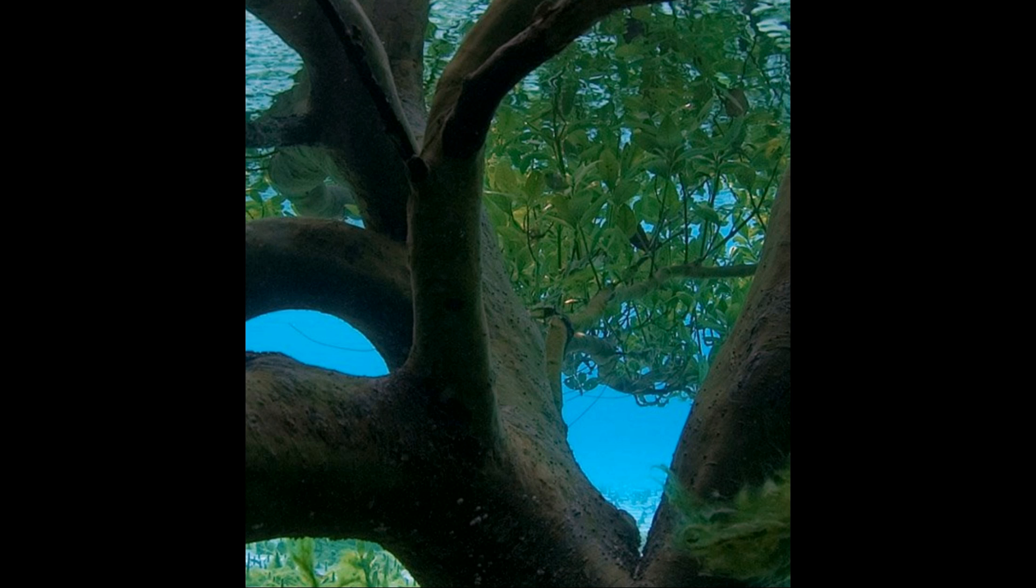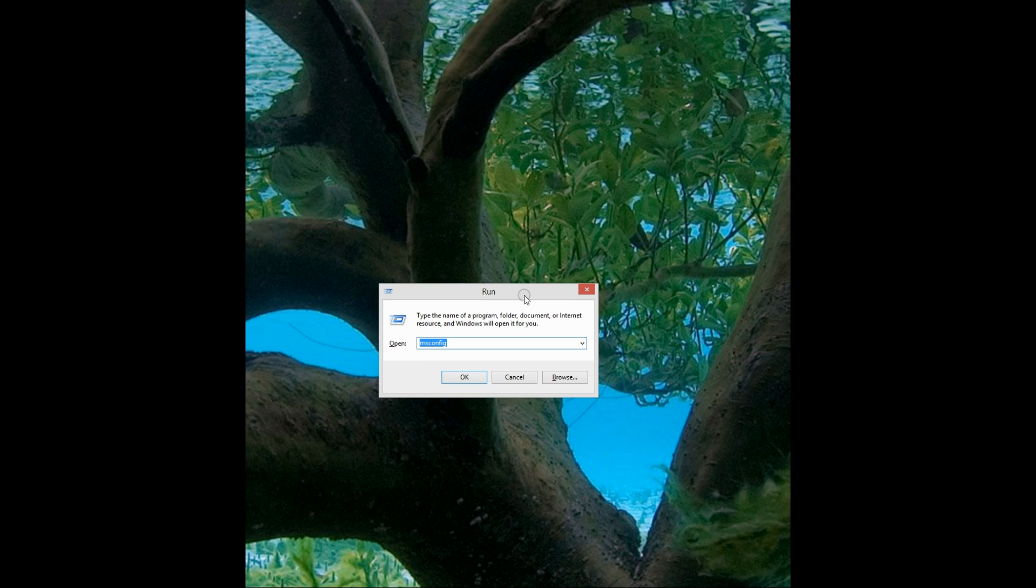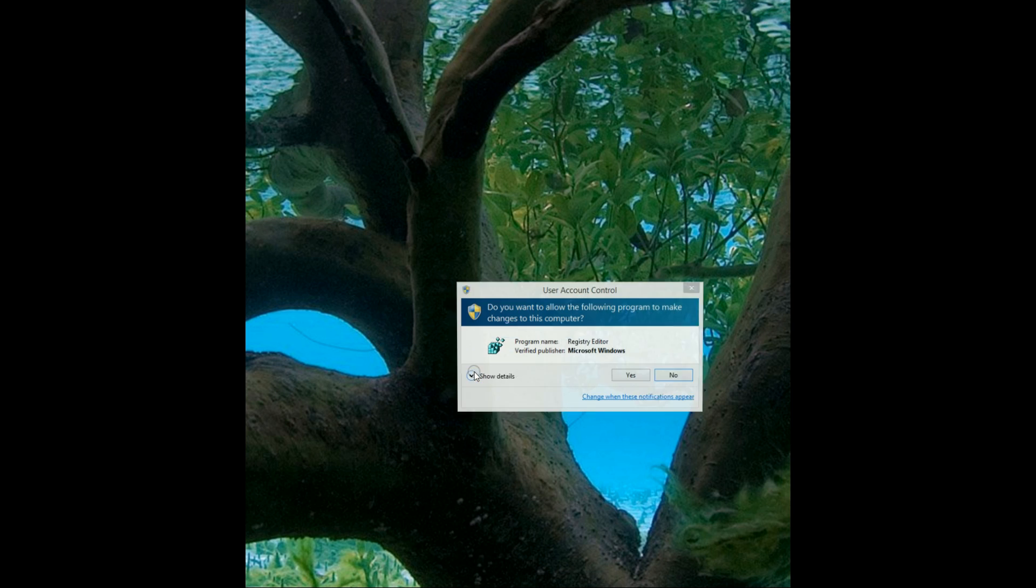So first of all, you want to hit Windows key and R, and you want to bring up the registry editor. So just type in regedit. Hit OK.